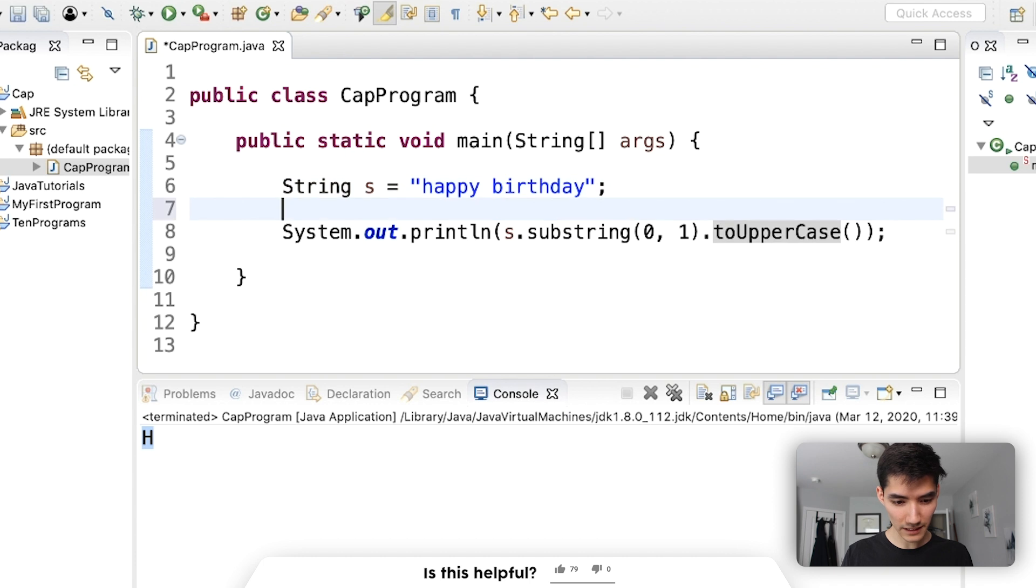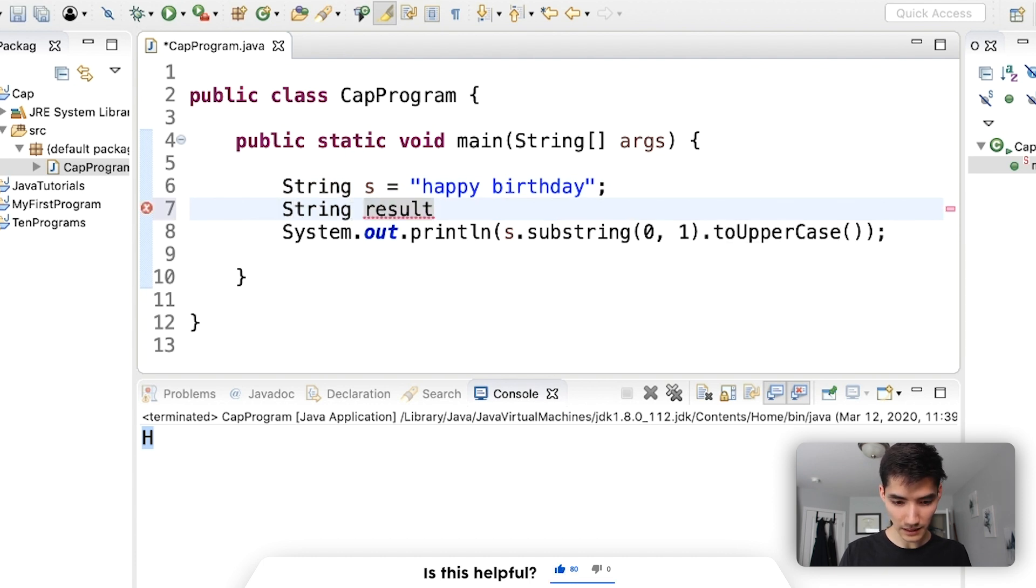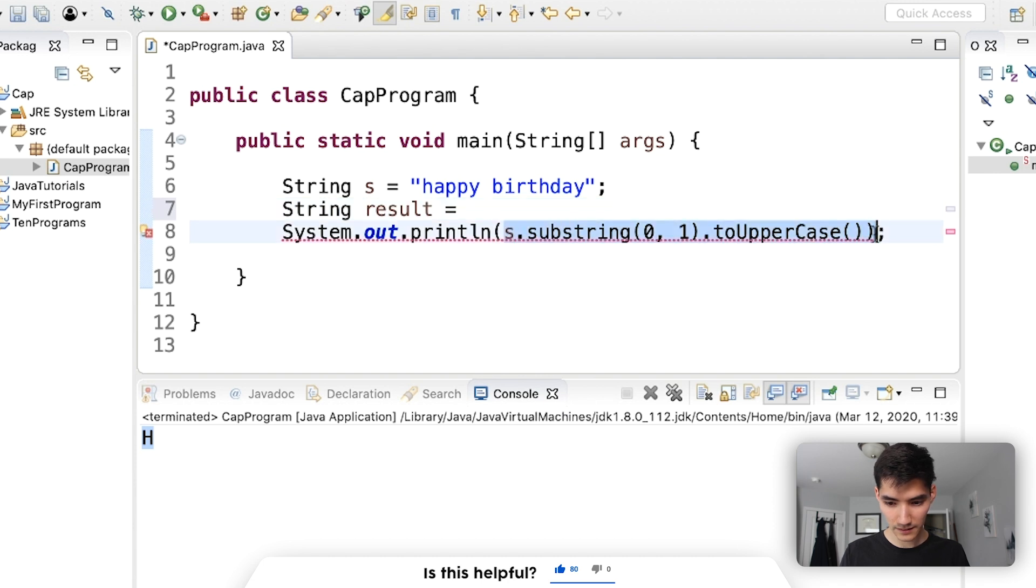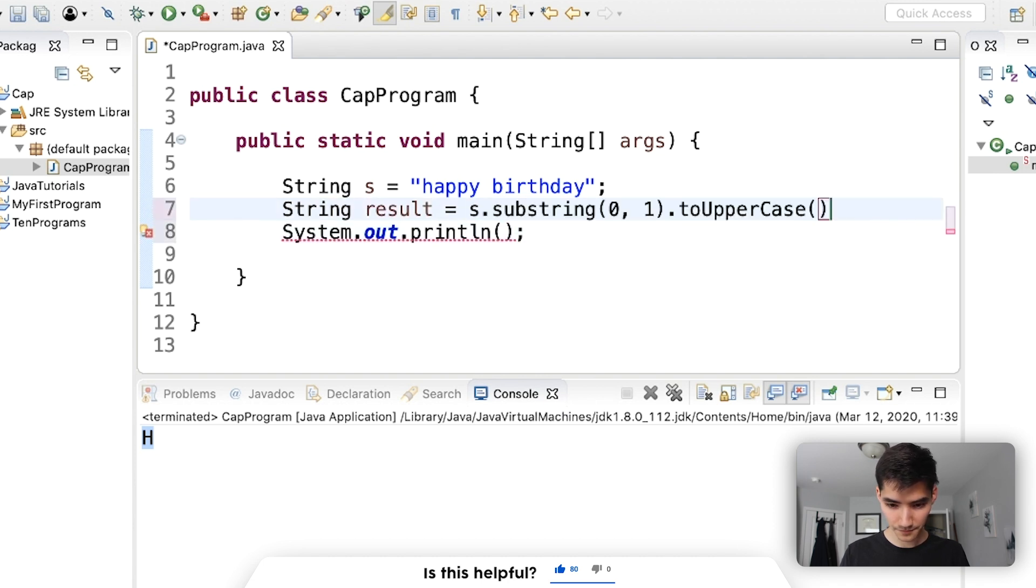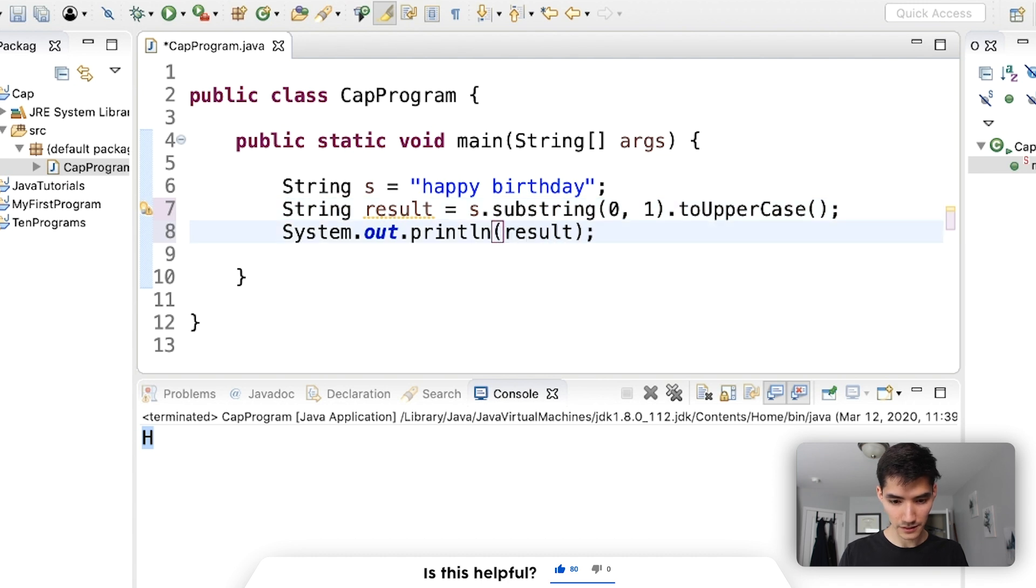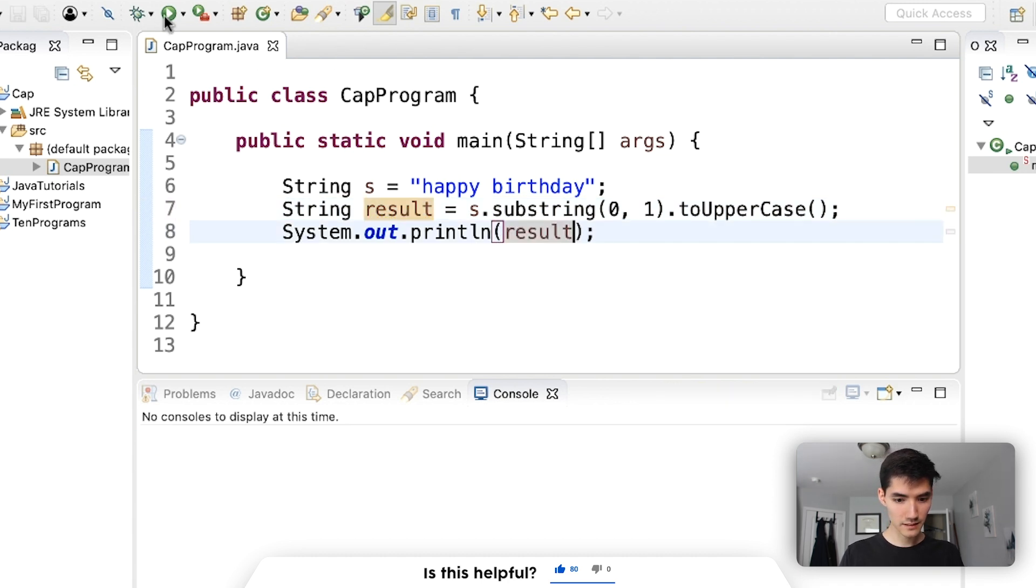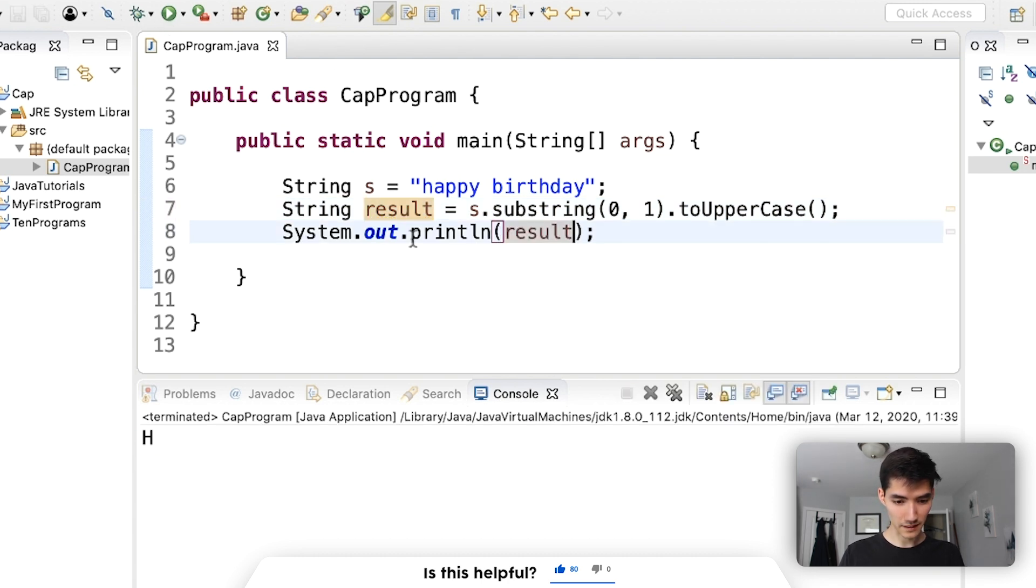Let's make this a little cleaner by saying string results equals this and then print out results. Does the same thing.